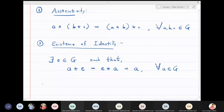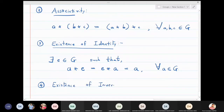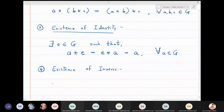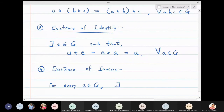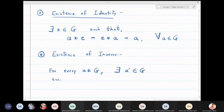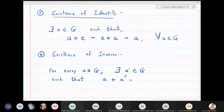Fourth: existence of inverse. For every a belonging to G, there must exist a' belonging to G such that a star a' is equal to e, which is equal to a' star a.